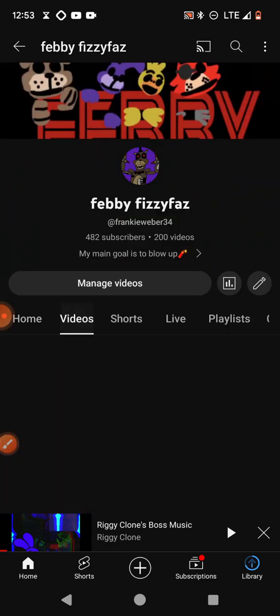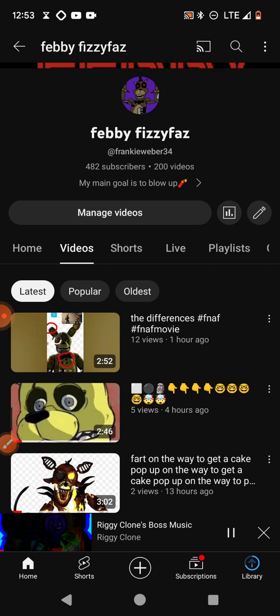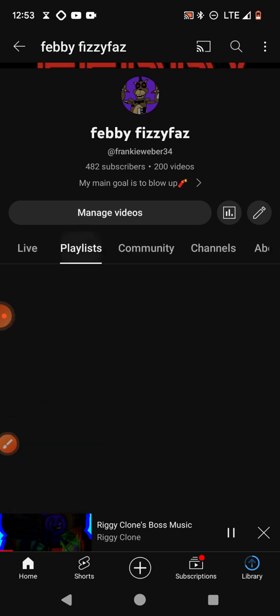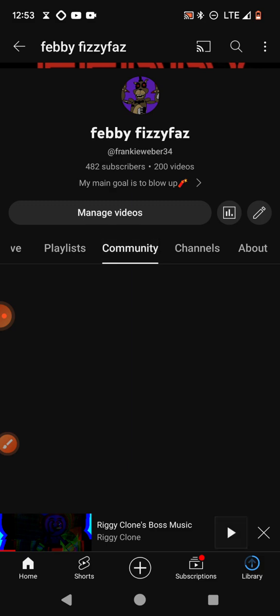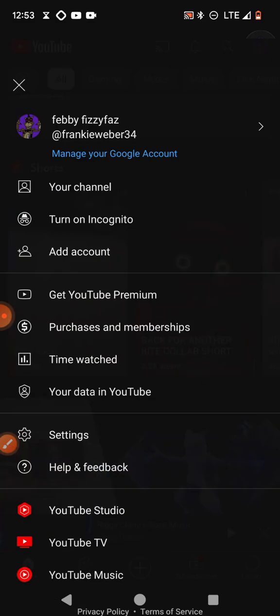You want to go to... not videos. Where? Oh yeah, it's live. Not there. Playlists. Community. You want to go to your community tab. And if it doesn't load up, that's fine. Just reload your channel.